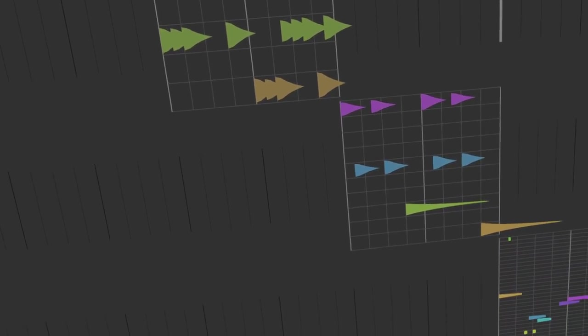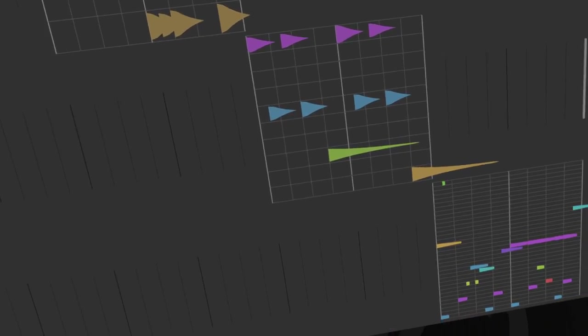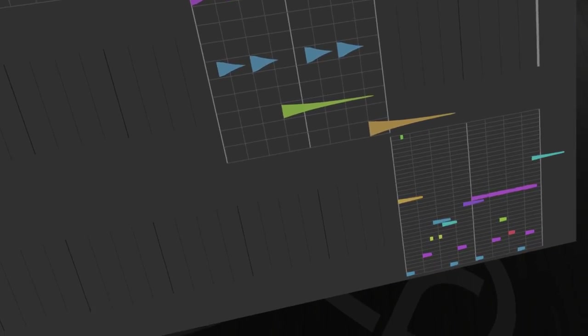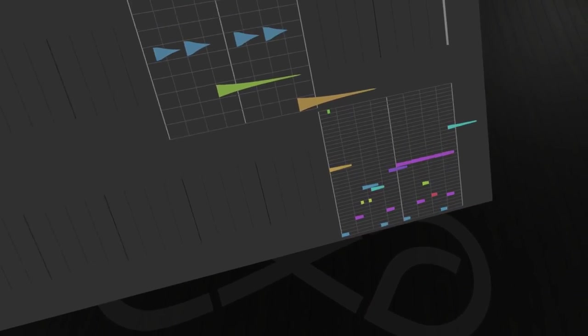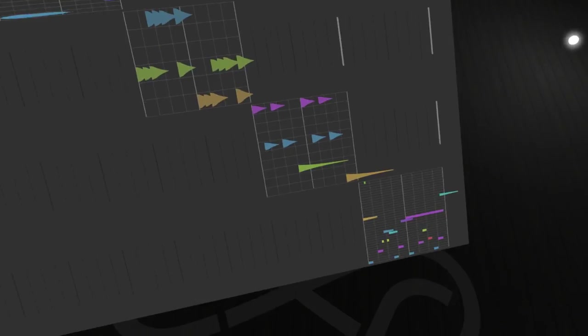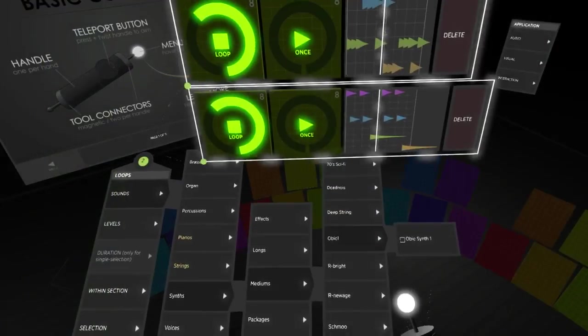The shape tells you how long each note lasts, how loud it is, and whether it fades in, fades out, ends abruptly, or varies in volume.